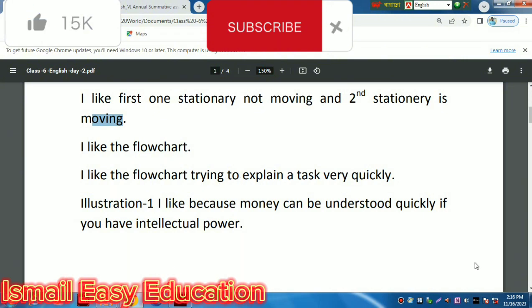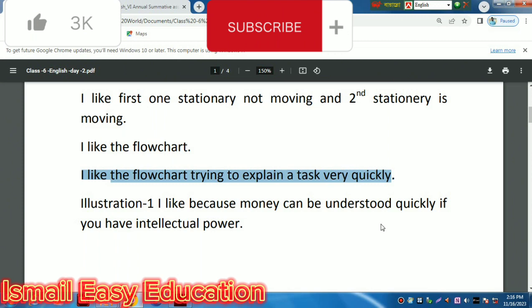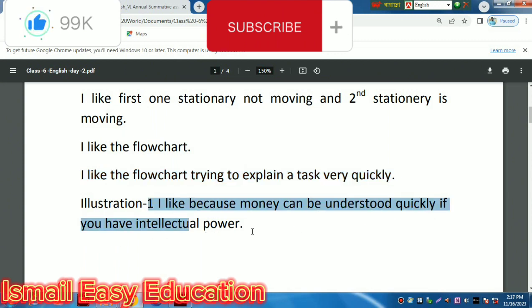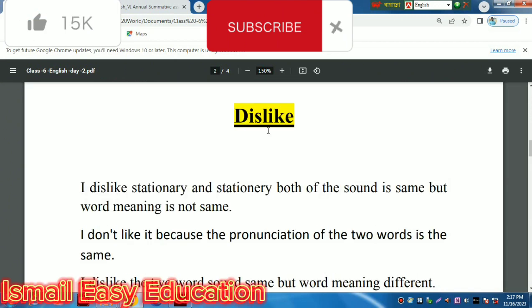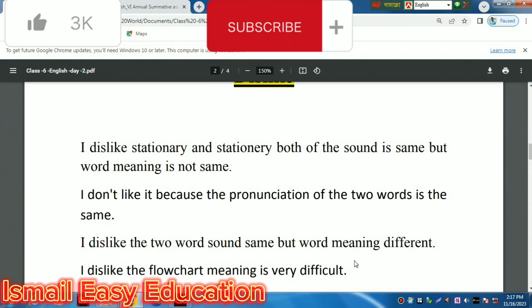I like the flowchart. It is easy. Stationery — installation — does make it closer. I like the flowchart driving to explain the text very quickly in installation one. I like it because the meaning can be understood quickly. I like stationery and stationery — both the sound is the same but the word meaning is not the same.